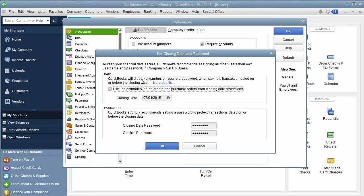It has a little check mark here. QuickBooks will display a warning or require a password when saving a transaction dated on or before the closing date. And this can say exclude estimates, sales orders, or purchase orders from closing date restrictions. That's up to you.